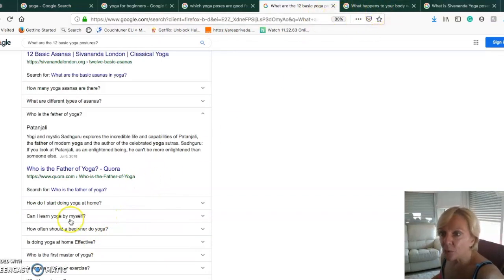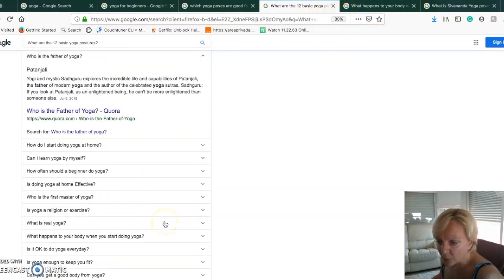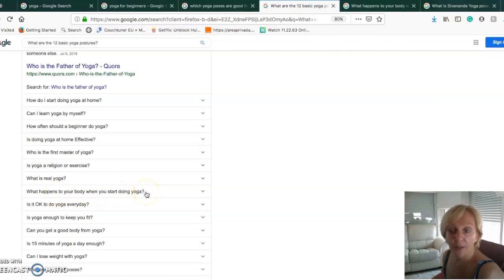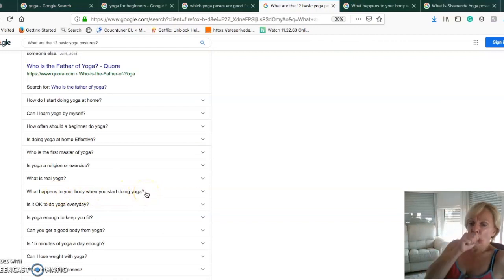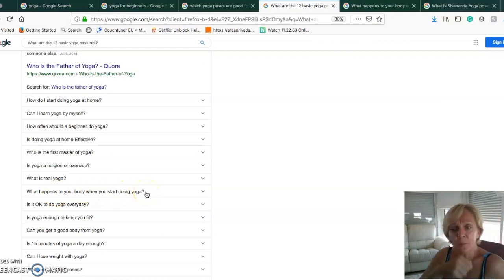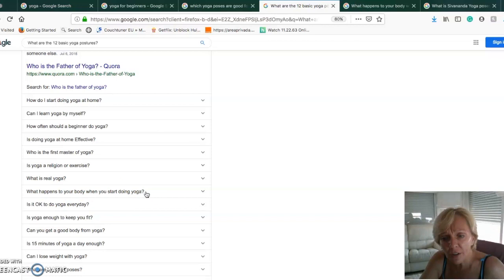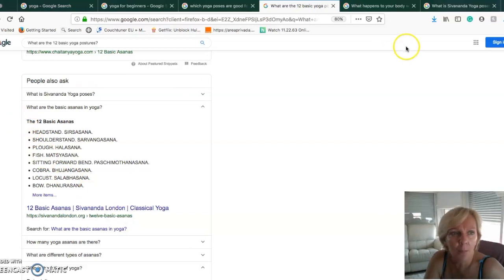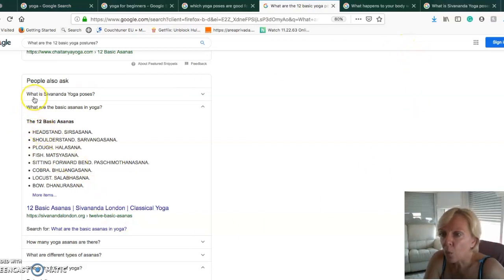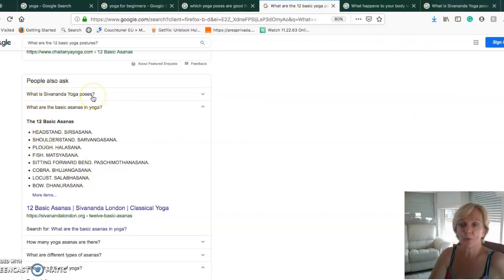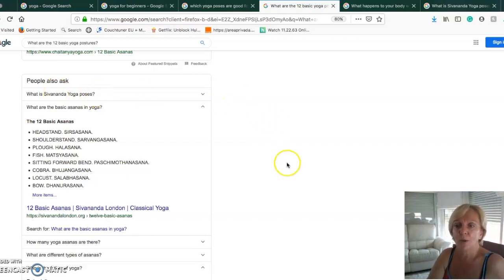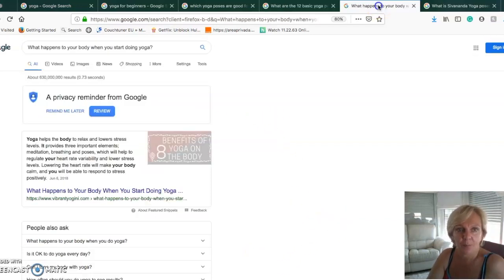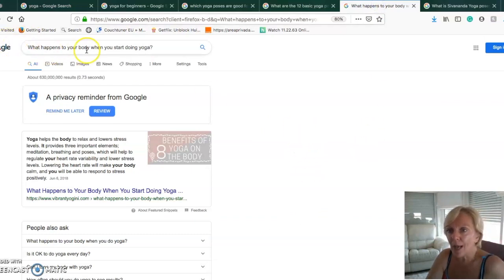I chose to give you an example: among this long list there was what happens to your body when you start doing yoga, and another keyword was what is Sivananda yoga poses. One is shorter, one is longer.